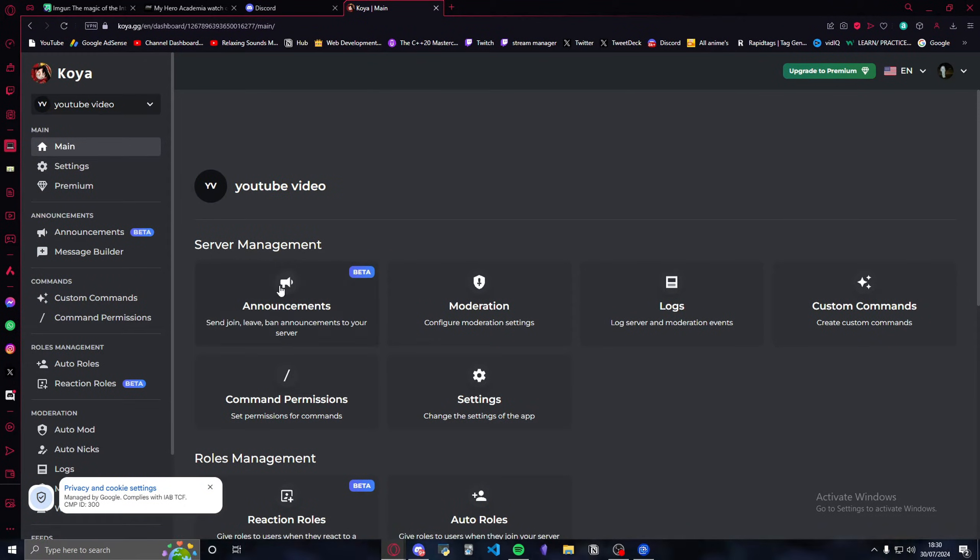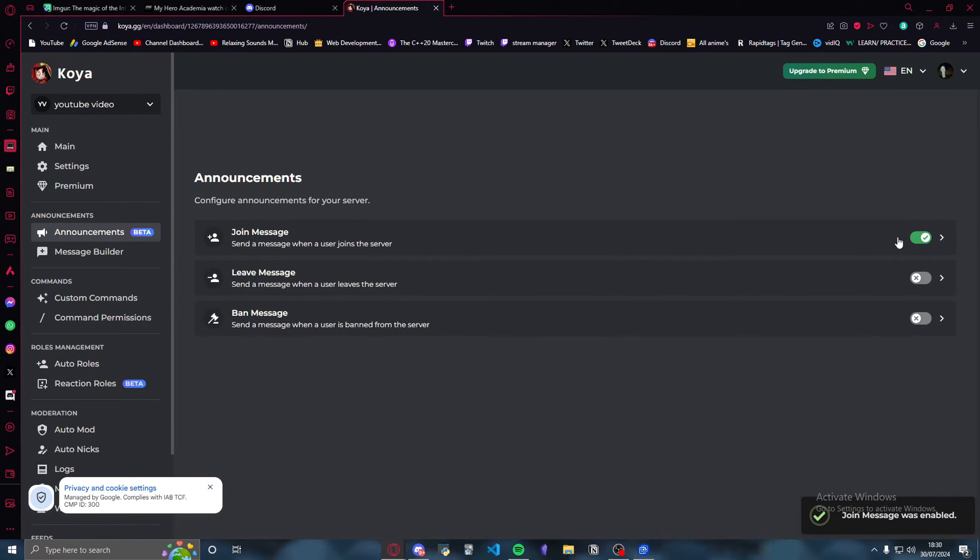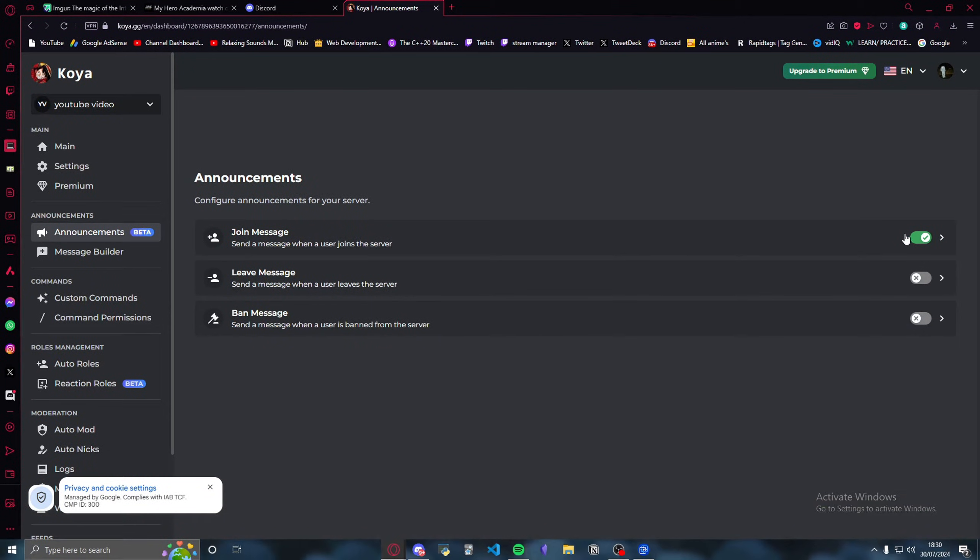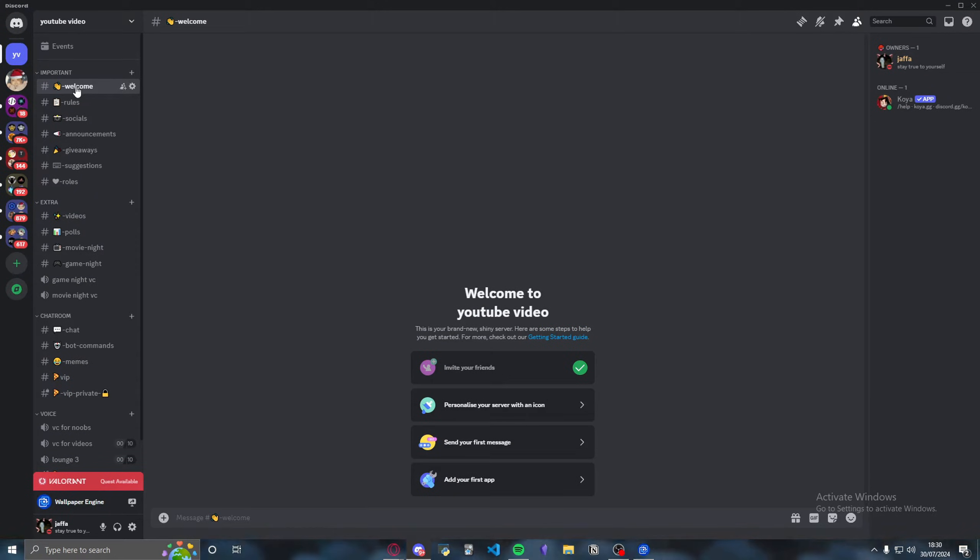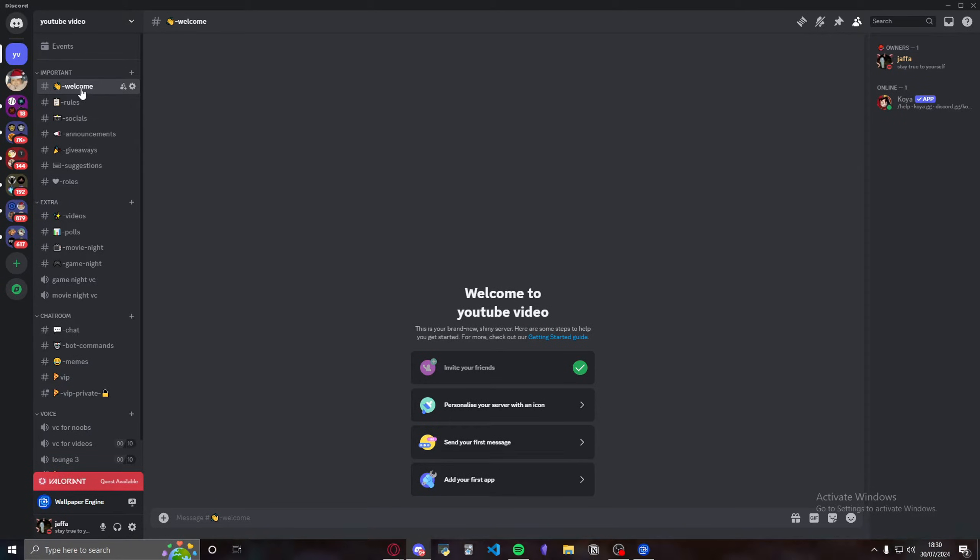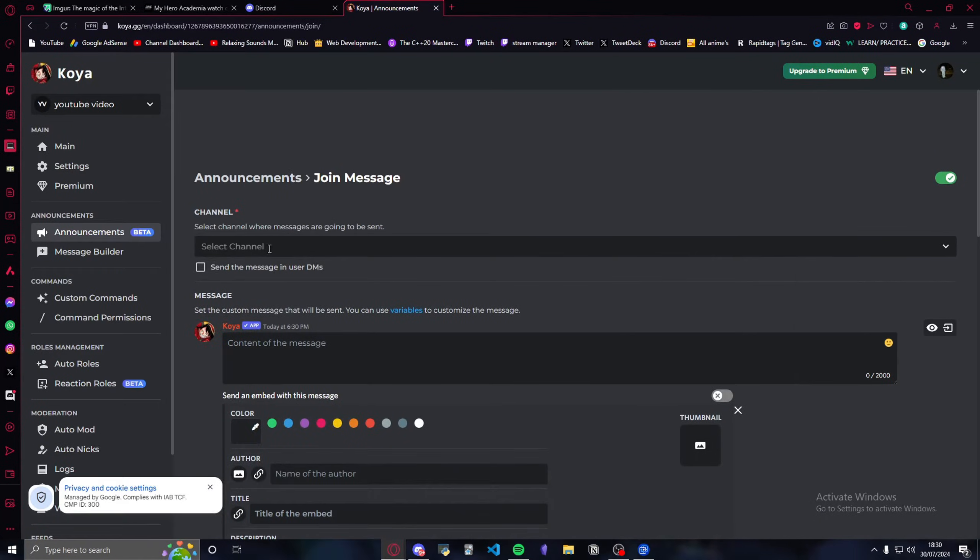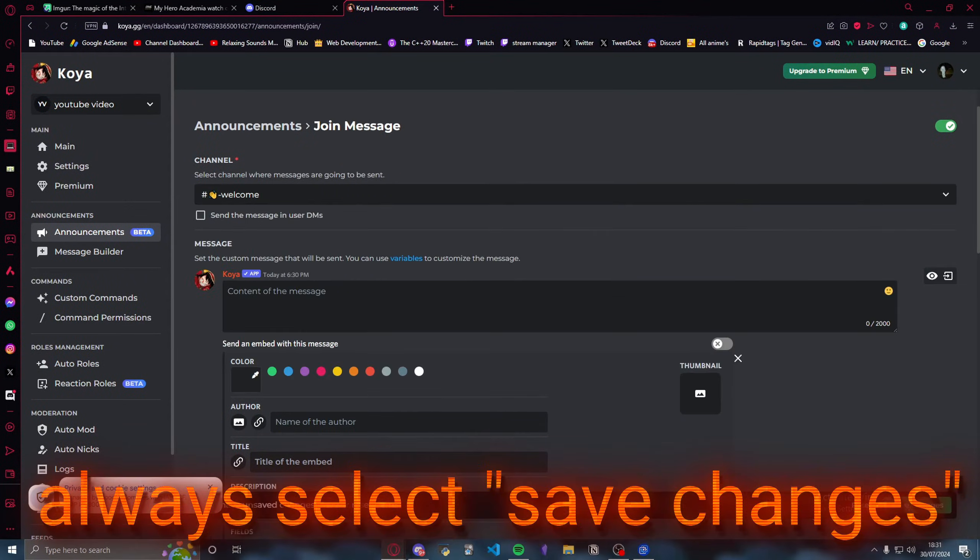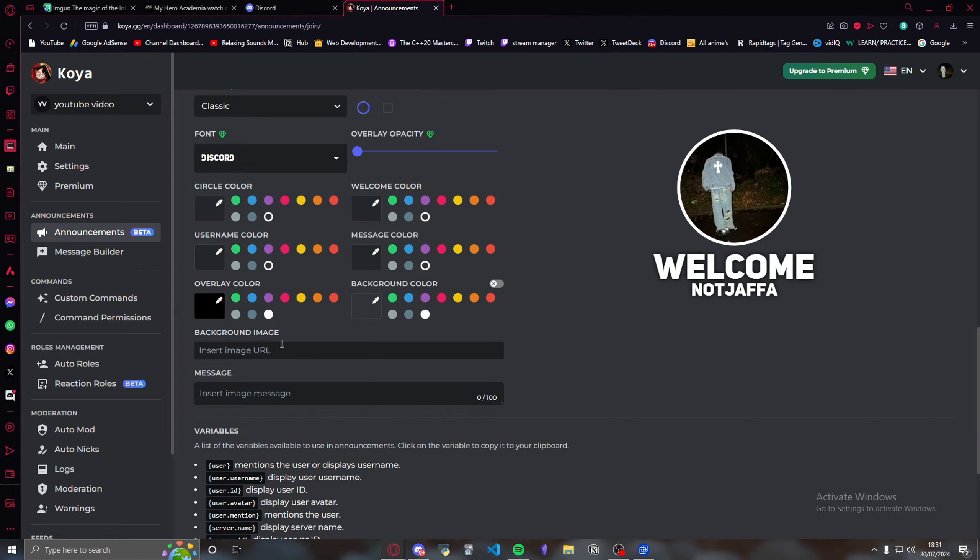What you want to do is press announcements, join message, and before you press join message, make sure this is selected. This means that it's enabled. Once you enable join message, you want to press on send and select the channel. I'm going to go back into the dashboard and select welcome channel. Always press save changes wherever you go. Always press save changes.